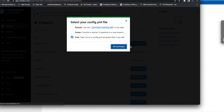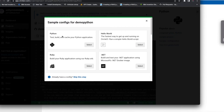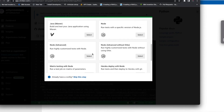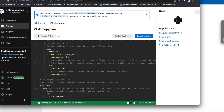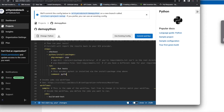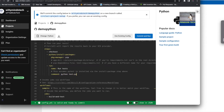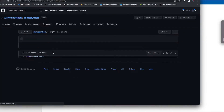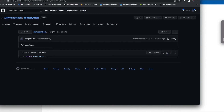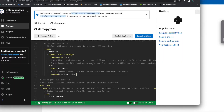Select 'Take me to config.yml template that I can edit' - select this option because we don't have an existing config. This template is for simple Python, so select Python. The main command is python test.py because my file name is test.py.